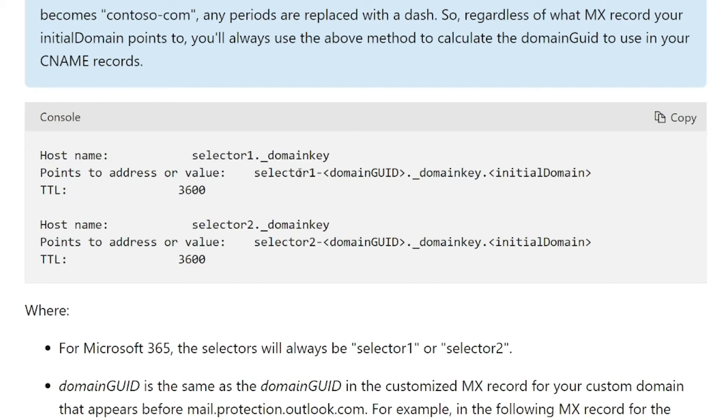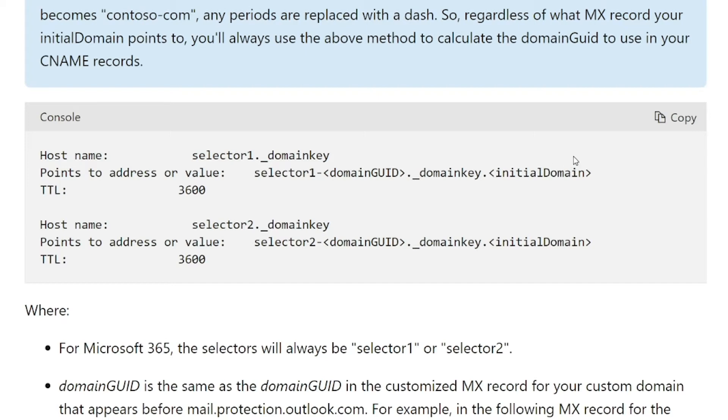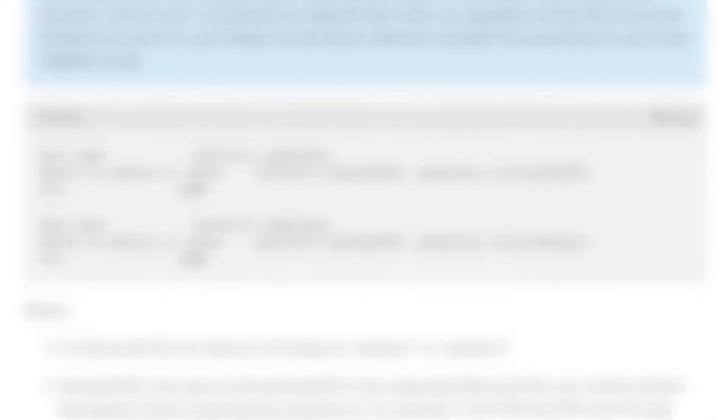For the values, that's what we need to build. So it's selector1-domainGUID, the domain that you're setting up. For me, it's nexttechconsultants.com. Then underscore domainkey, and the initial domain is that one I was telling you that's onmicrosoft.com. For me, it's nexttechconsulting.onmicrosoft.com. And I'll go ahead and show you my CNAME records right here, just so you can see how it's set up.